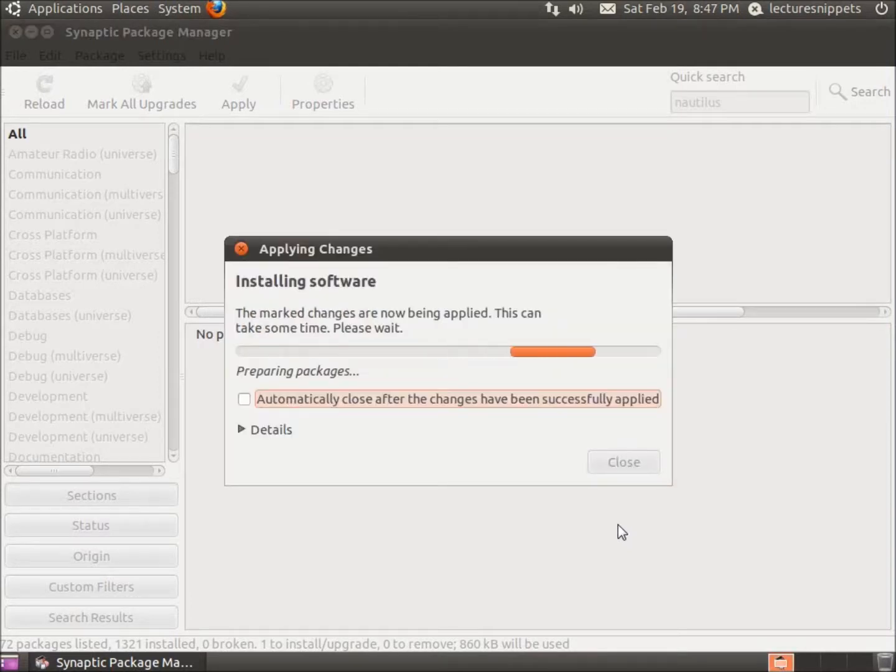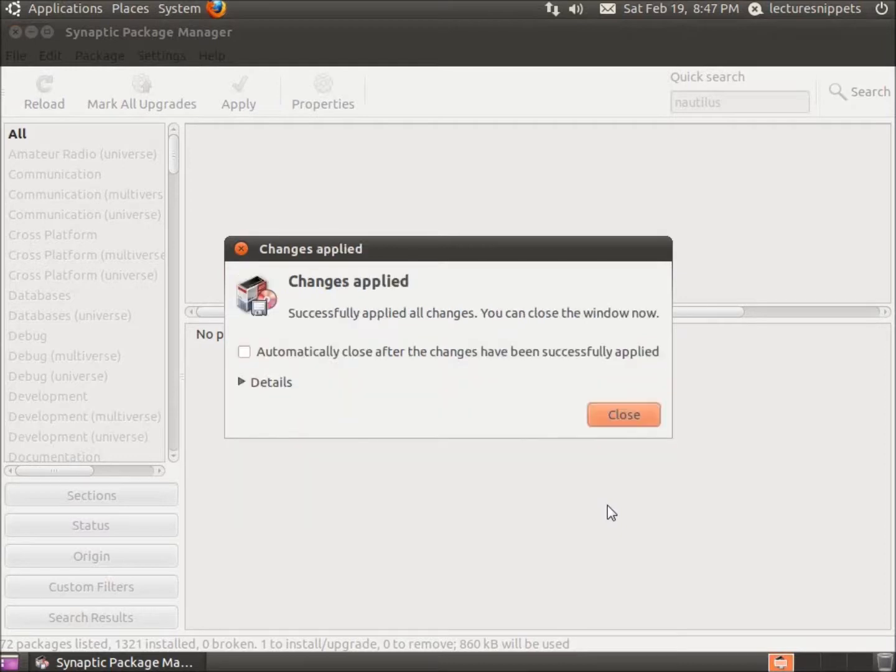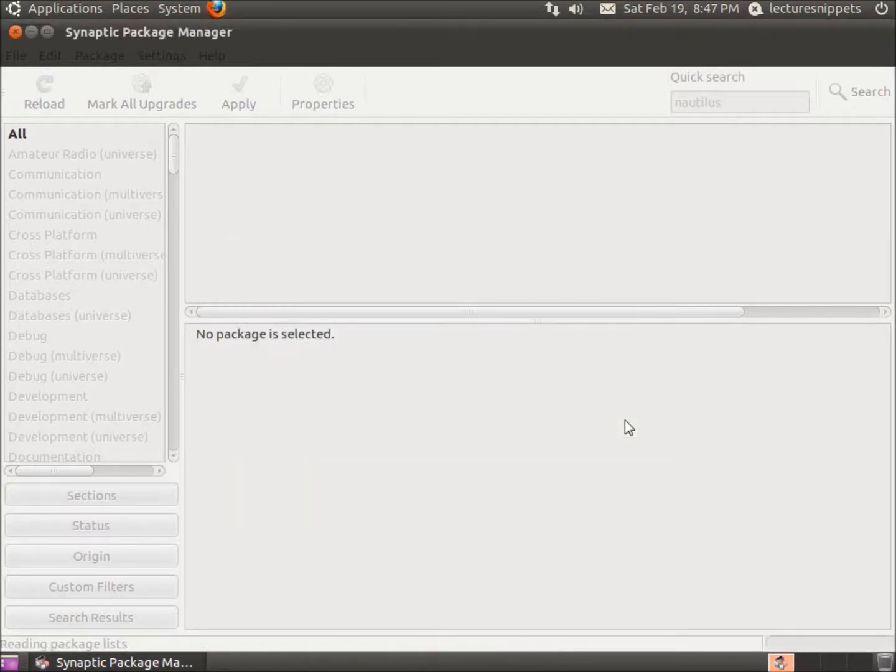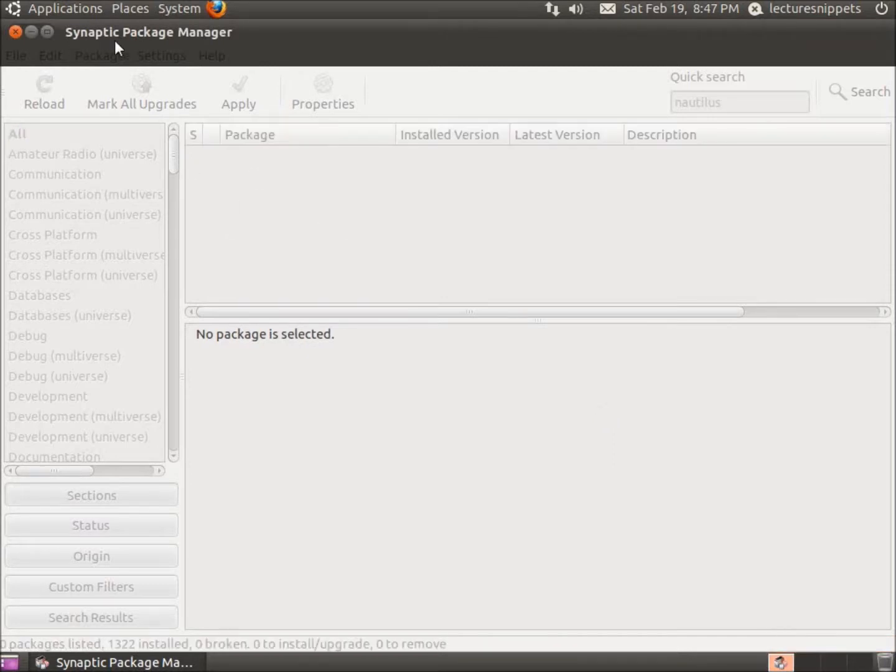It may take a moment for this to install. And my changes have been applied. So I'm going to hit close and exit out of the Synaptic Package Manager here now.